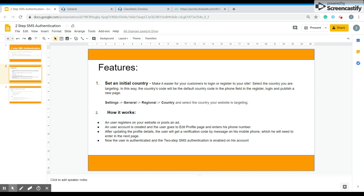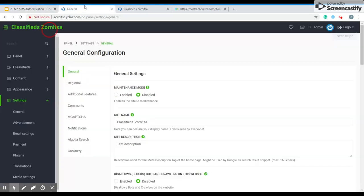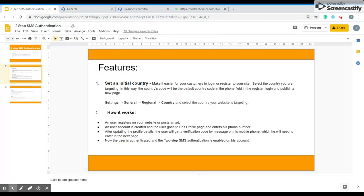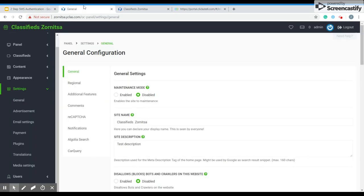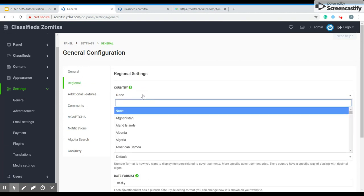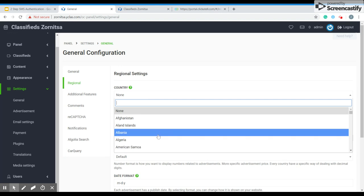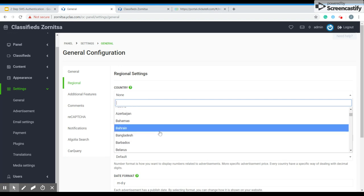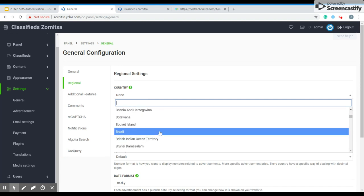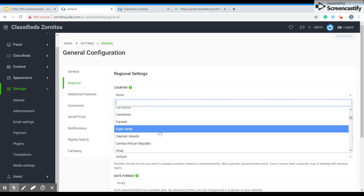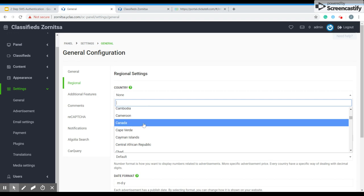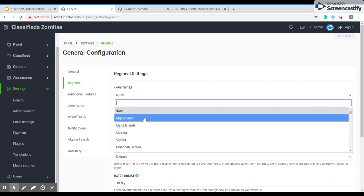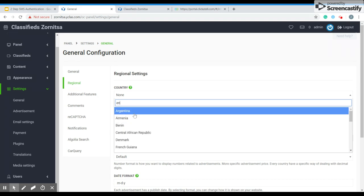I'm going to show you how to set an initial country. Now we have to go to settings. Over here, as you can see, you have to go to settings, general, regional and then country. So go to general settings. Over here we have the regional. Over here we have country. You just have to put the country that you would like to target because the code will automatically be displayed in your website.